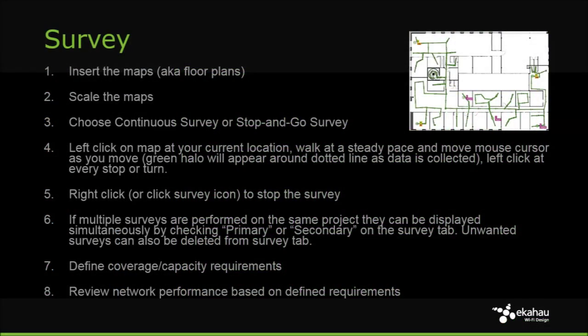The access points sidebar lists all the access points that were placed on the map. To conduct a survey, insert a map, scale the map, choose the survey type, and then left-click on the map to start the survey.